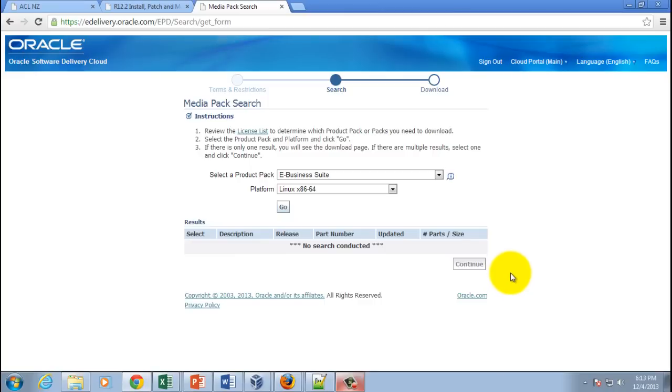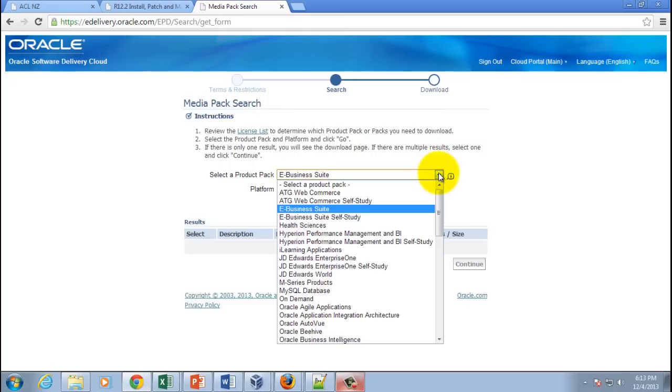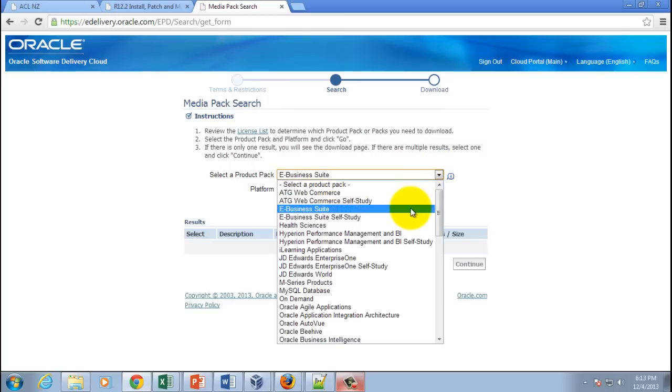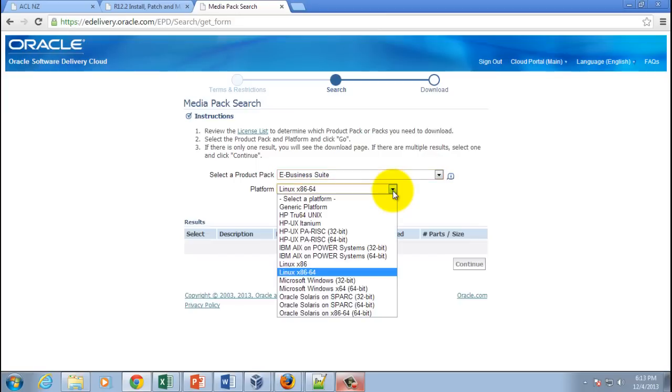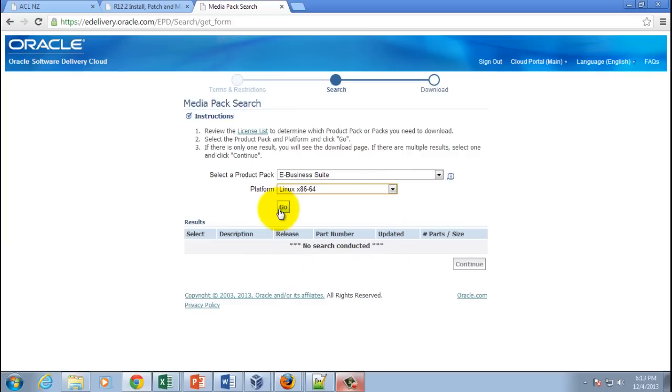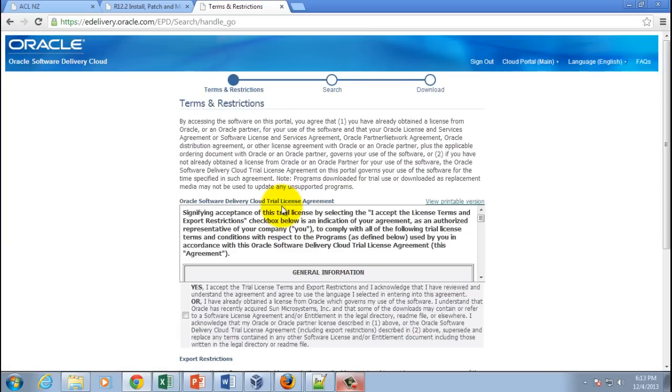This leads you to a media pack search page. From this list, choose E-Business Suite, and depending on your platform—in our case we have Linux x86-64—select your platform and hit the go button.